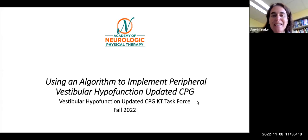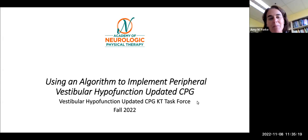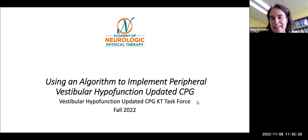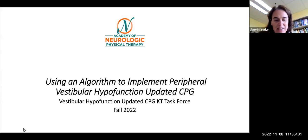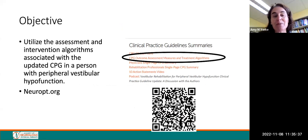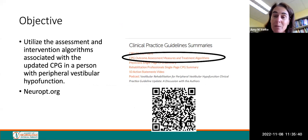Welcome to the presentation using an algorithm to implement peripheral vestibular hypofunction updated CPG. My name is Amy York, and I'm one of the co-chairs of the vestibular hypofunction updated clinical practice guideline KT task force. The objective of this session is that you'd be able to utilize the assessment and intervention algorithms associated with the updated clinical practice guideline in a person with peripheral vestibular hypofunction.